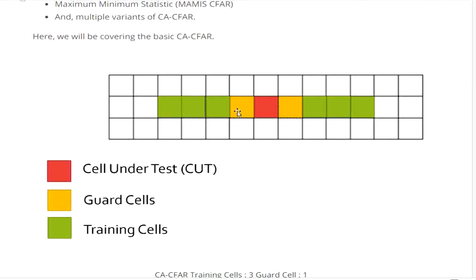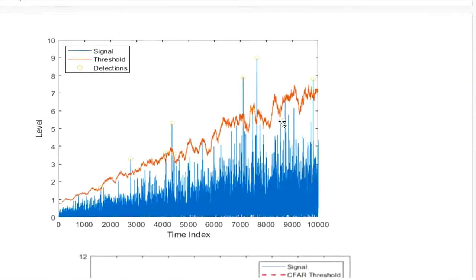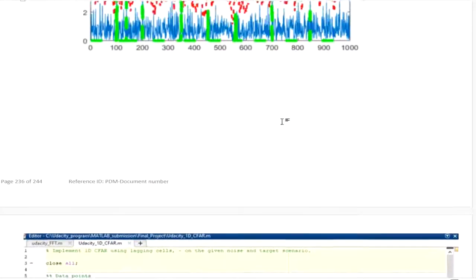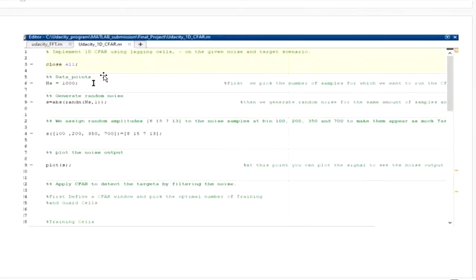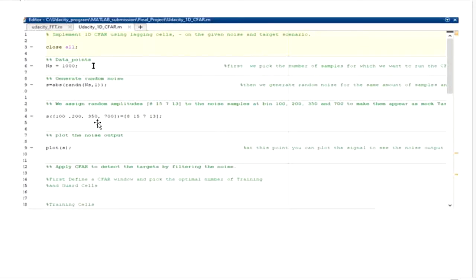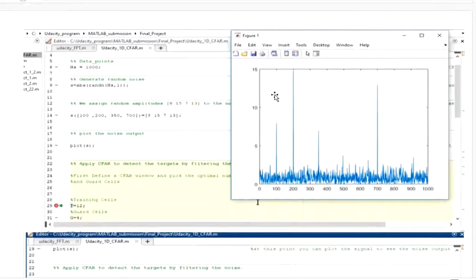Follow these steps: define the training cell, guard cell, and cell under test. In the code, we generate 1,000 samples with absolute values and random noise. We assign target values at locations 100, 200, 350, and 700 with values of 8, 15, 7, and 13 respectively. This generates a signal with embedded targets. The goal is to suppress all the noise and detect only the target signals using the CFAR algorithm.